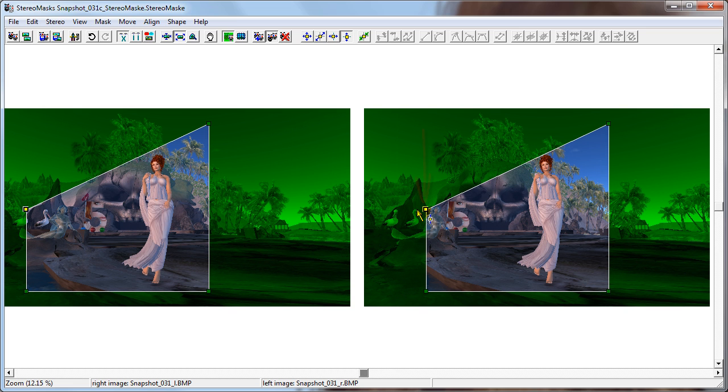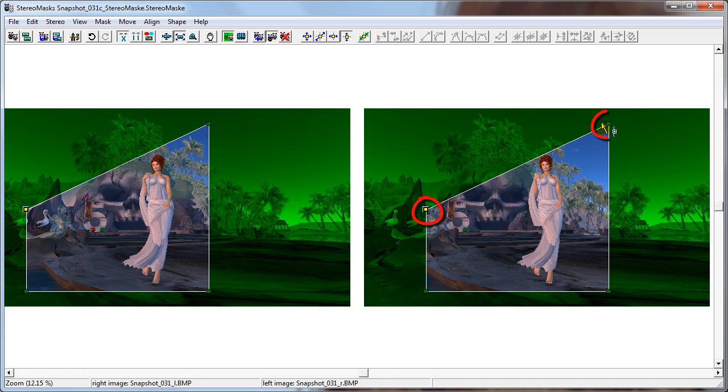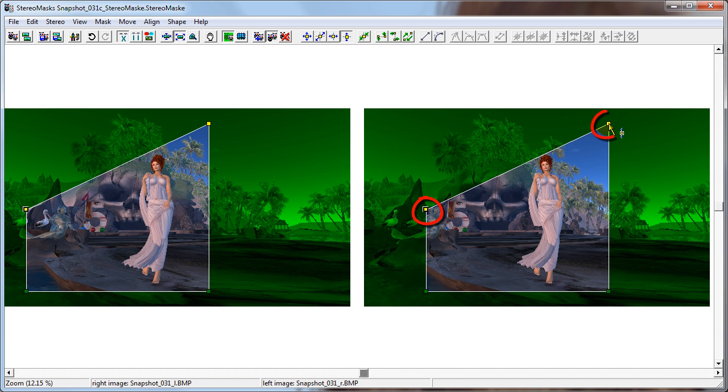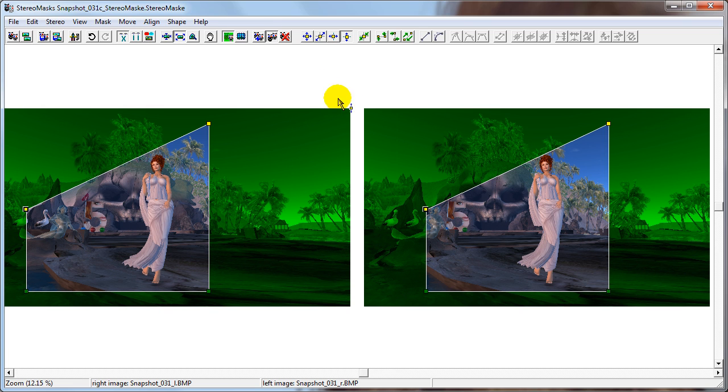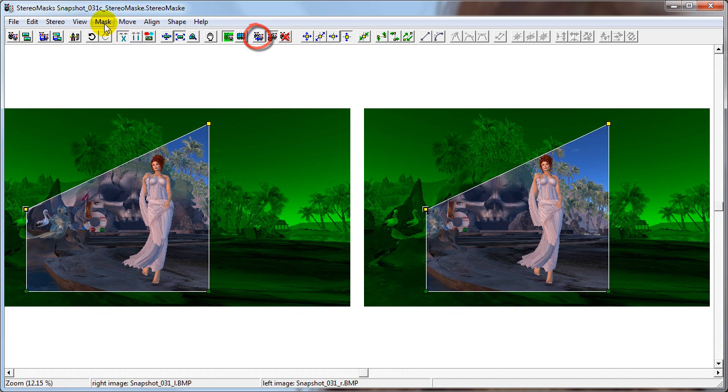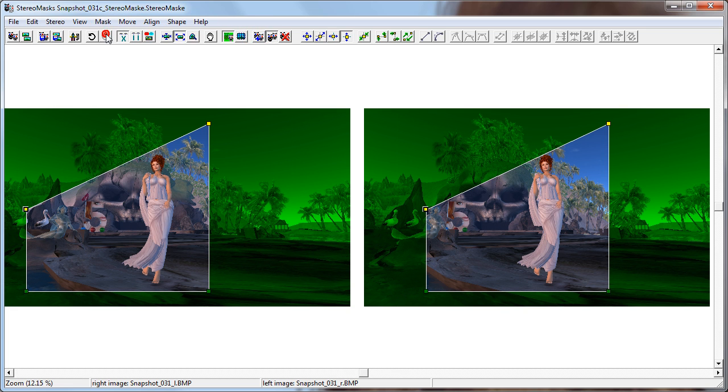To add more points in the mask, we have to select an edge by selecting the two points that the edge connects. To select this edge, we select this point and this point. Notice that the first selected point has a thicker frame than the other point. The first selected point is significant when adding new points. Next, we can click the Create New Mask Points button or select Mask Create New Mask Points.